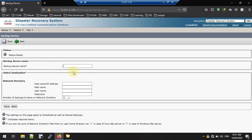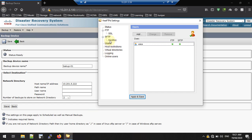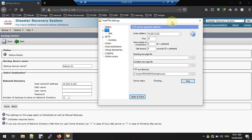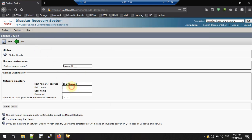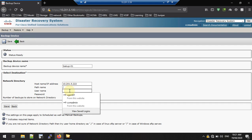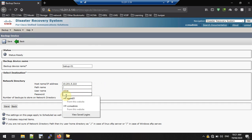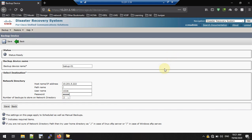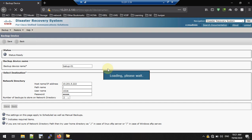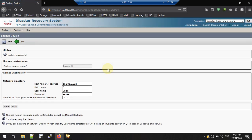Here you need to give the SFTP server IP. Give the backup device a name, and enter the path or directory. My PC IP address is 192.168.222 — this is the interface we assigned to the third-party software. Set the path name as a forward slash, set the username as 'voice', enter the password, and save it. Call Manager will check whether this network directory is available — once it is available, it will update as successful.